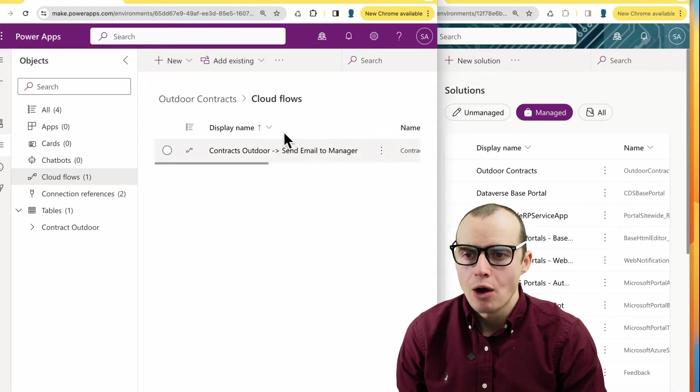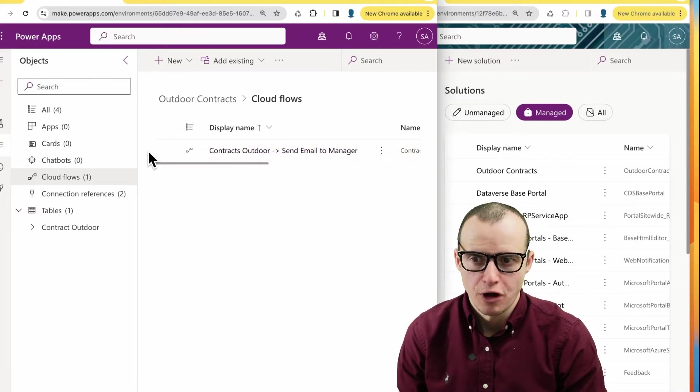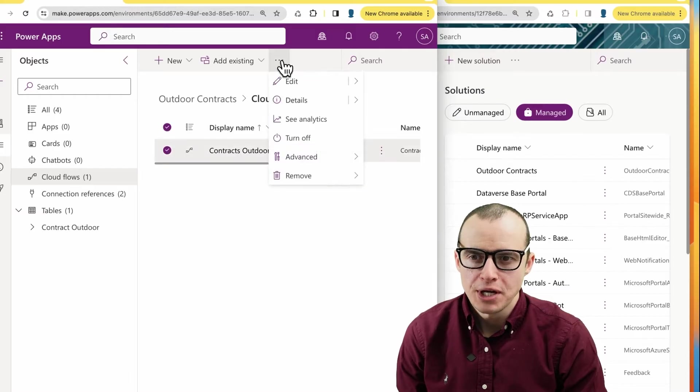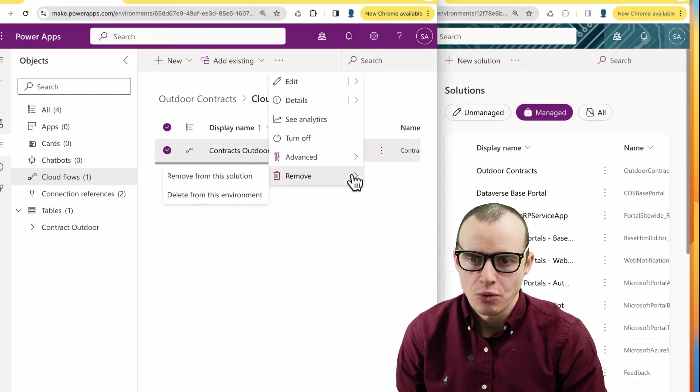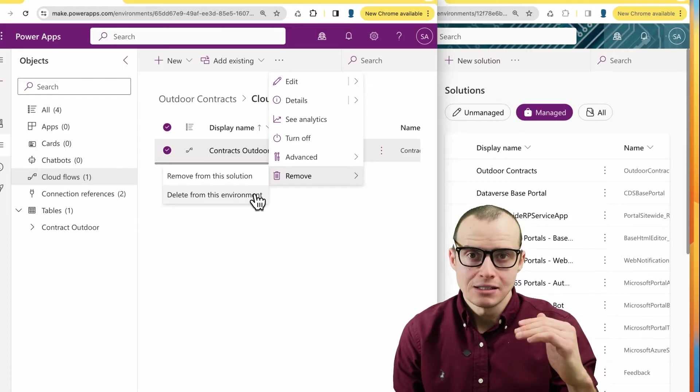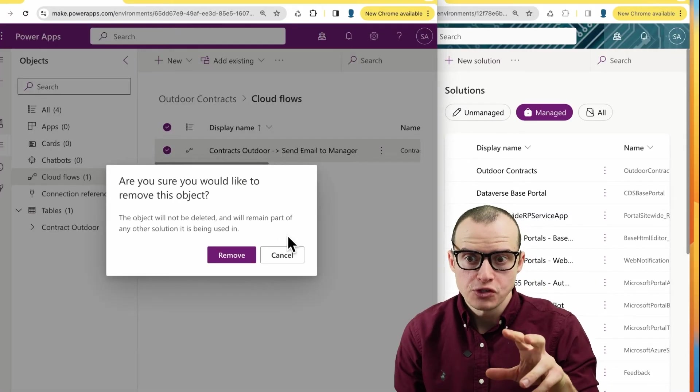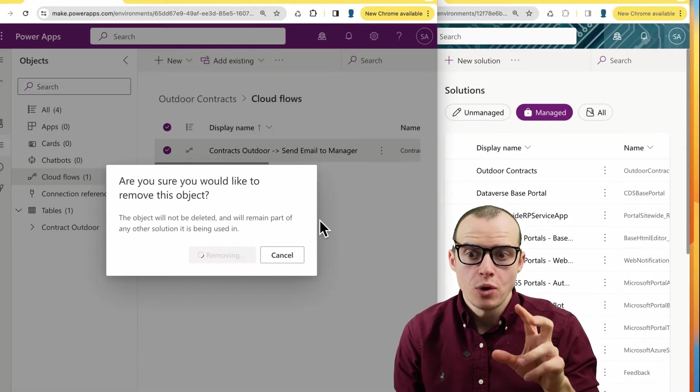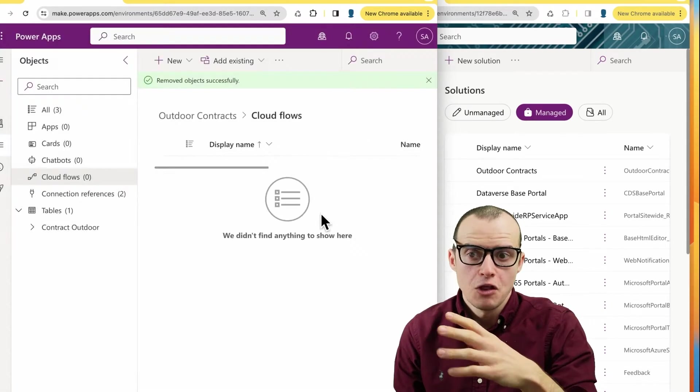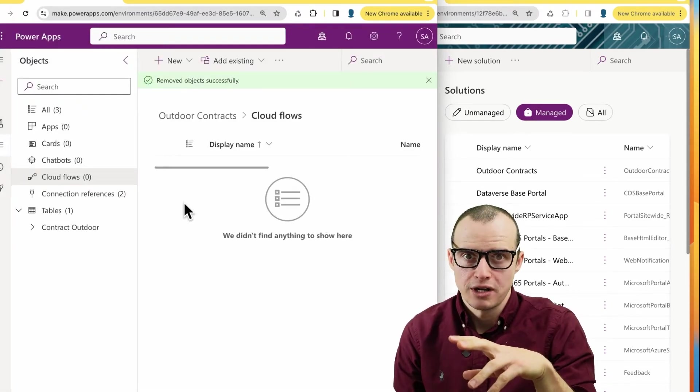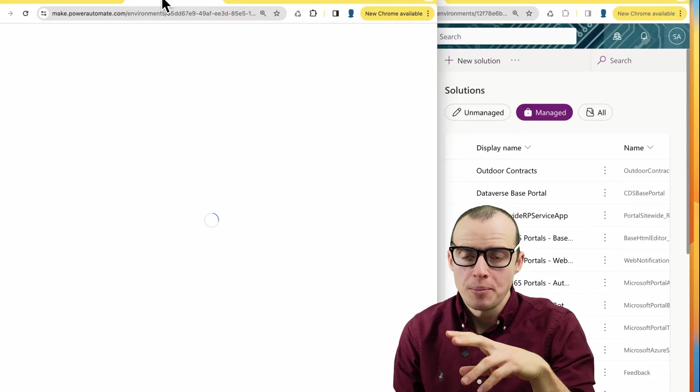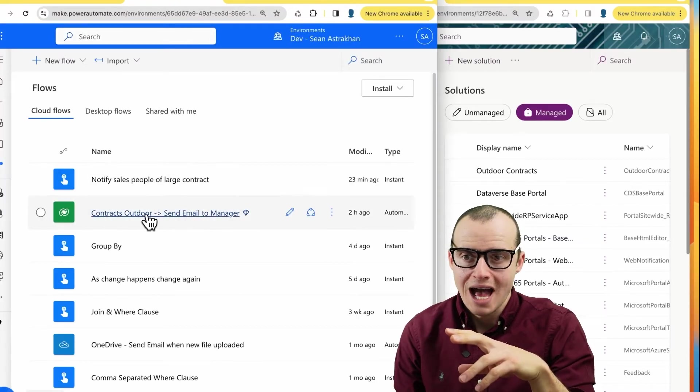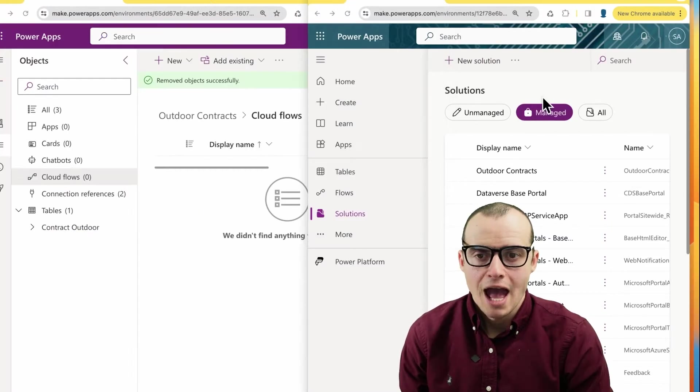Here's a really easy mistake to make when you don't fully understand managed versus unmanaged. Watch this. If we look here, our outdoor contracts had this simple flow. I can click on it. If I come up here into the three dots and I go down here and hit remove the solution, not delete, I'm just going to remove it from the solution. Maybe I'm going to use it somewhere else in a different solution. The point is, it doesn't live in the solution anymore. If I go up here and to manage my flows, I still see that the flow exists. Everything's fine.